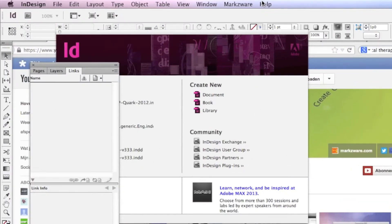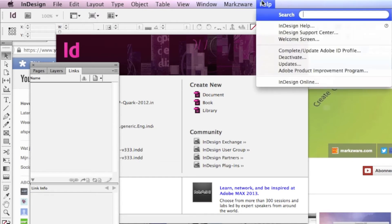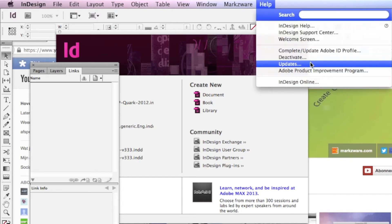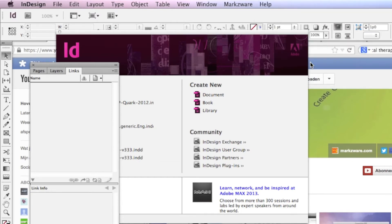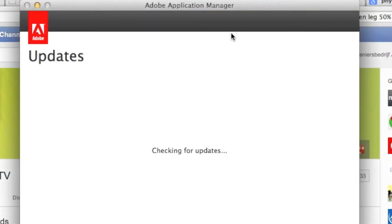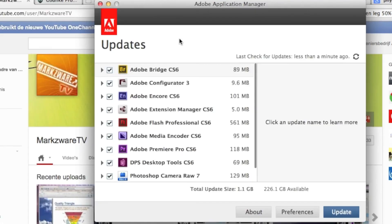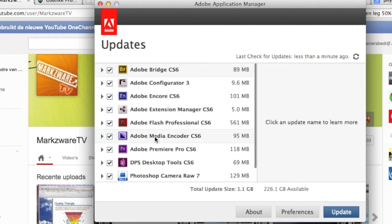You can also update InDesign the old-fashioned, traditional way under Help, Updates. Adobe Application Manager again, with a slightly different interface this time, but the same basic information. As you can see, InDesign is not listed, as we saw before. It was up-to-date.